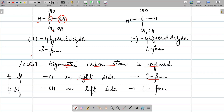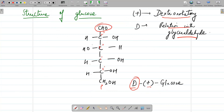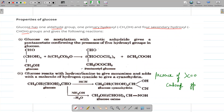In the other enantiomeric form of glyceraldehyde, the OH group is on the left side — this is called the L-form. In glucose, the lowest asymmetric carbon is the one attached to H, OH, CH₂OH, and the rest of the chain. Since the OH group on this carbon is on the right side, glucose is called D-glucose.